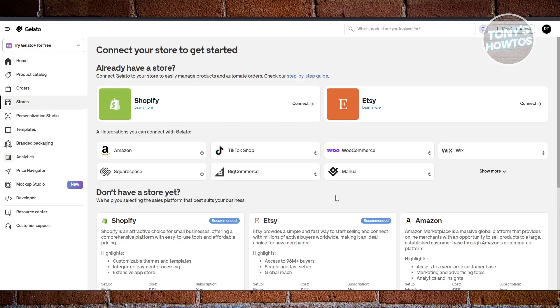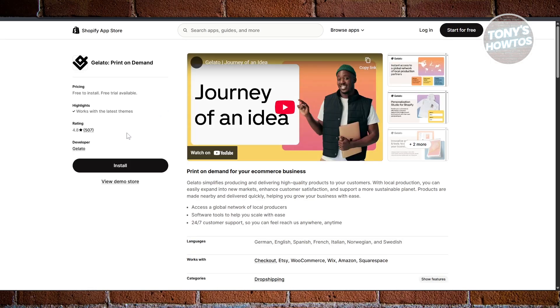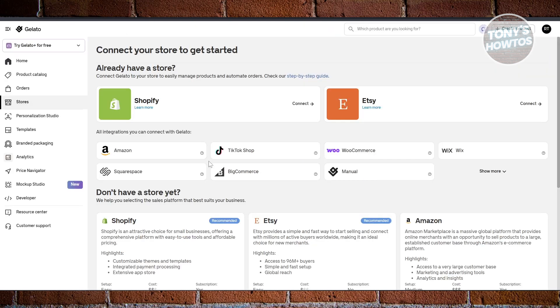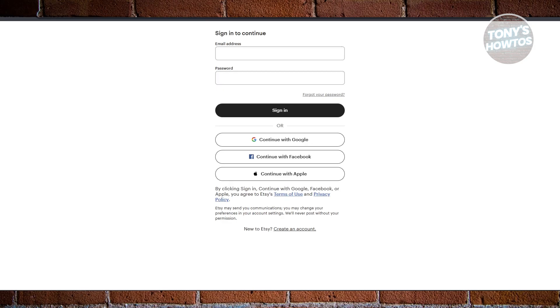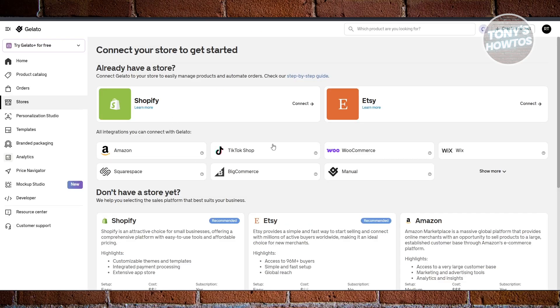If you click on Stores, this is where you can connect different stores. For example, you can connect your Shopify store or your Etsy store. They have their own apps — for Shopify, click 'Connect' to install it into your store. If you're not logged in, you may need to log in first. Same thing with Etsy — you just need to allow Gelato access to your Etsy account.